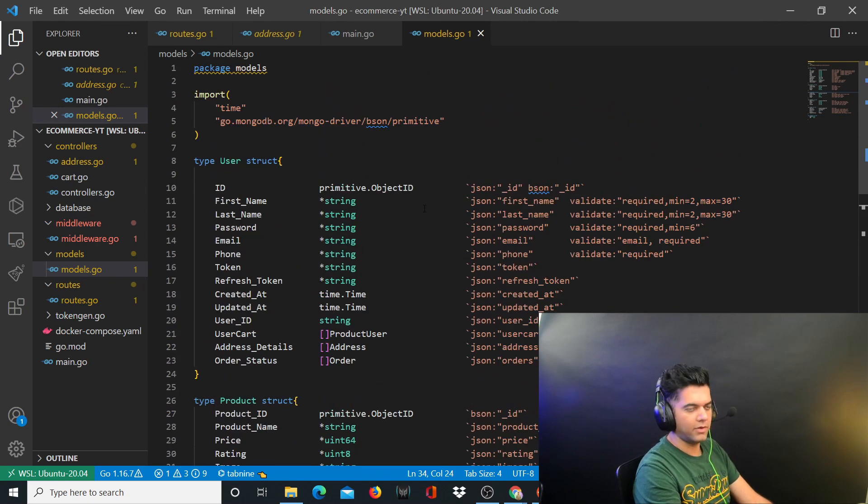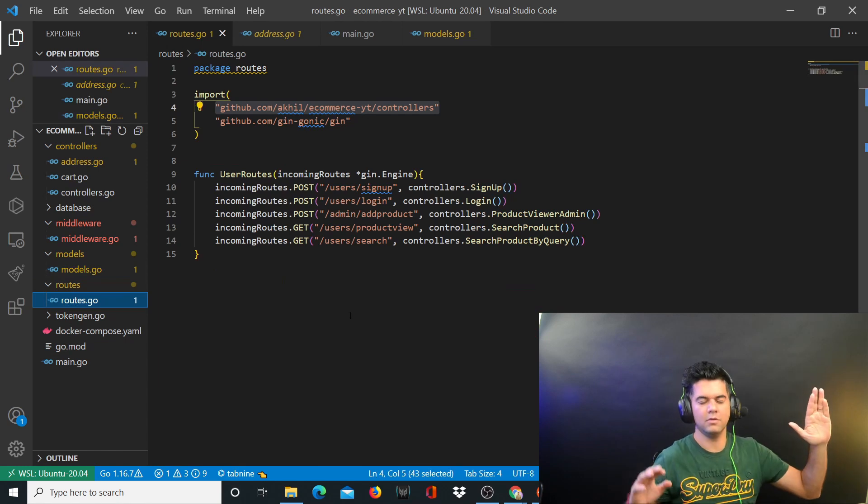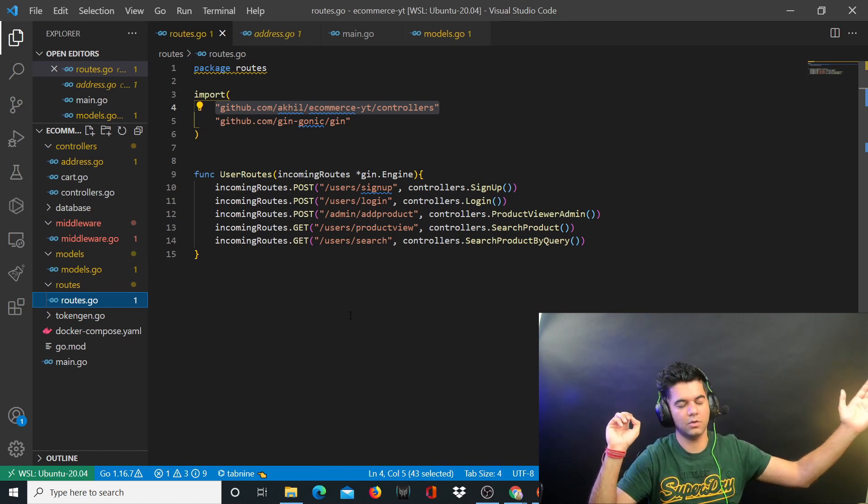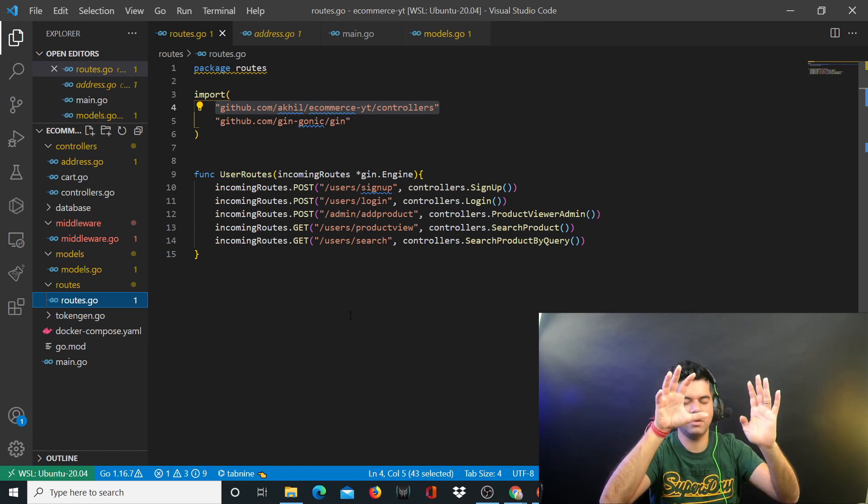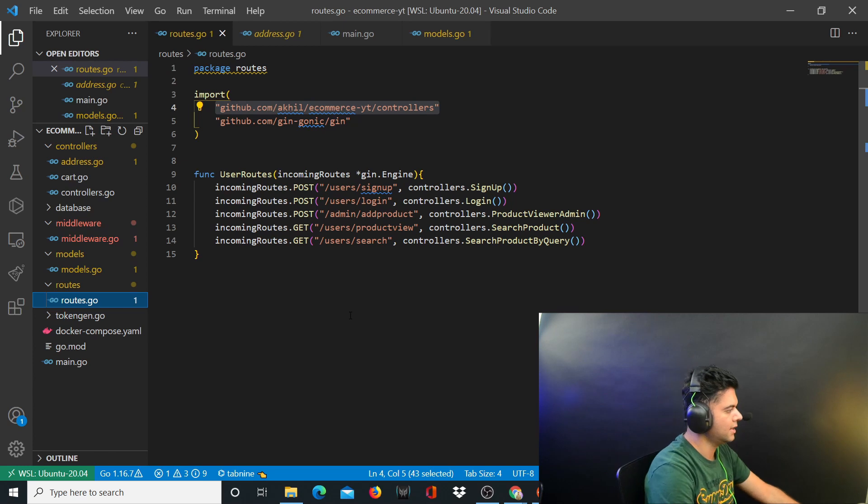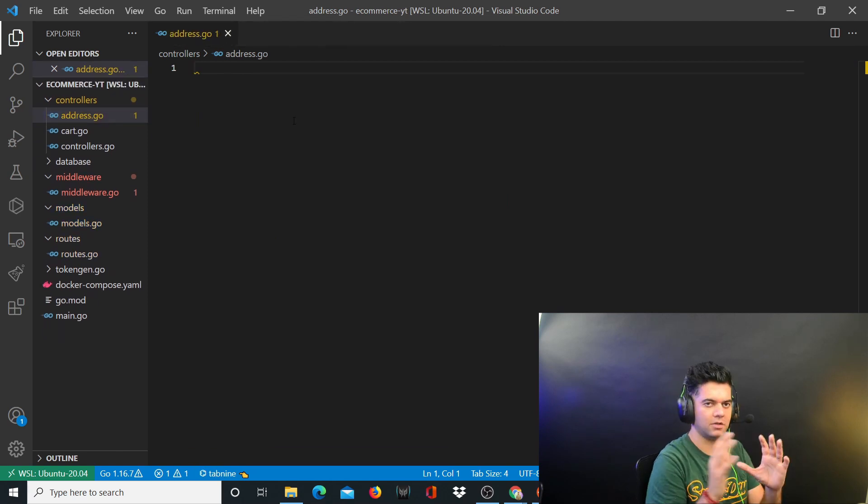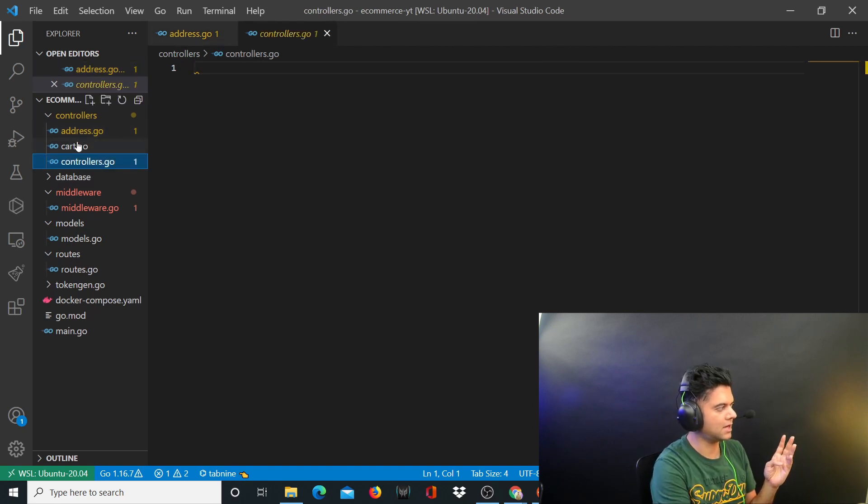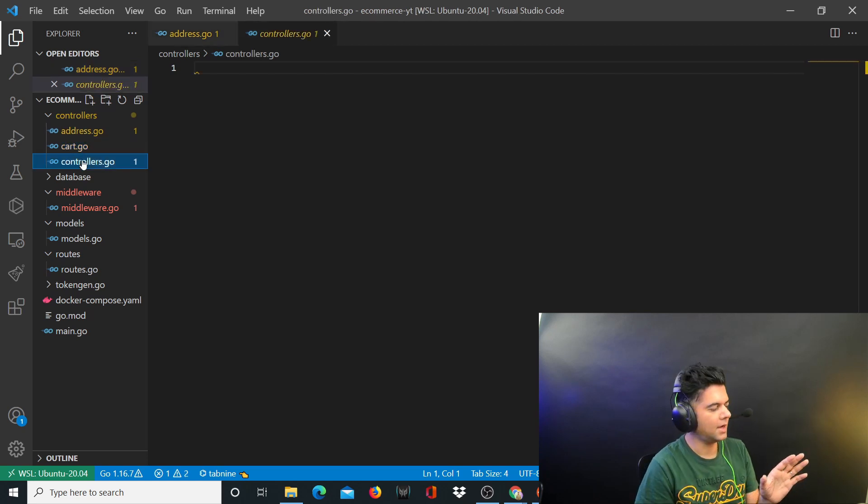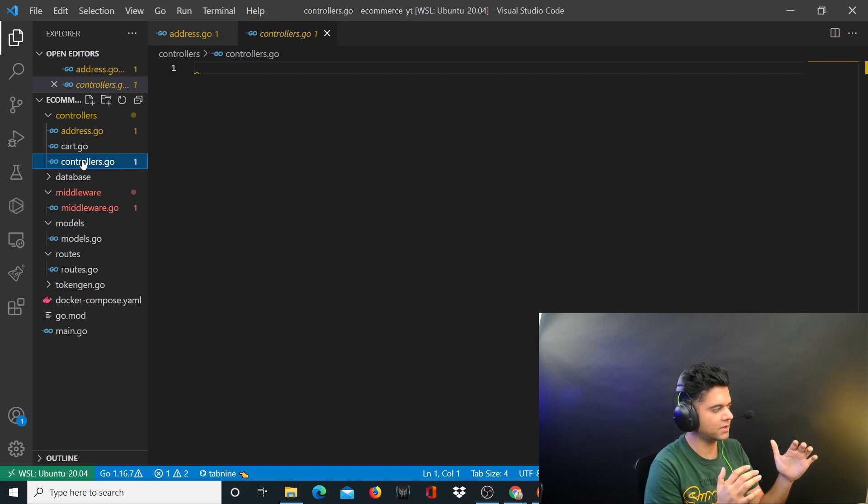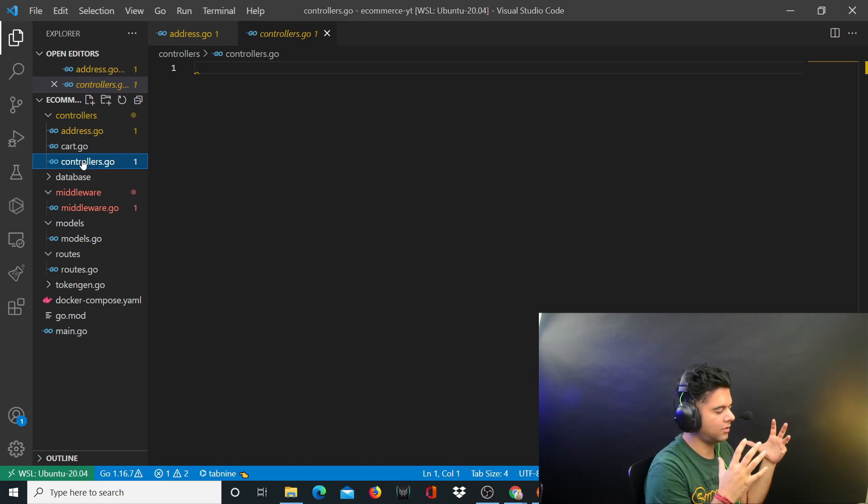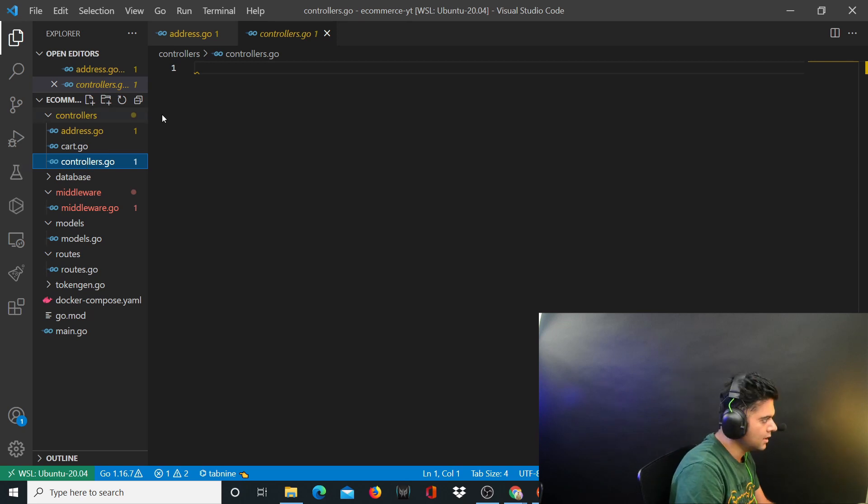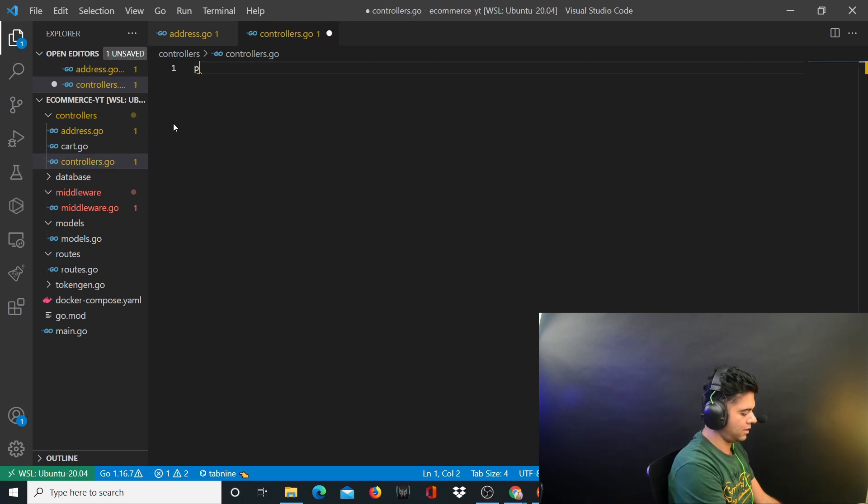In the last video, the third video, we created models.go file. Now I want to work on controllers because we have the routes, we have the models. Now we have to figure out the things that are in between. From routes, the control has to go to controllers, from controllers we'll take some help with middlewares, and then directly to models. In this video I'm going to create the complete foundation of the controllers. We have three controller files: controllers.go, cart.go, and address.go. They have a lot of functions in between them.